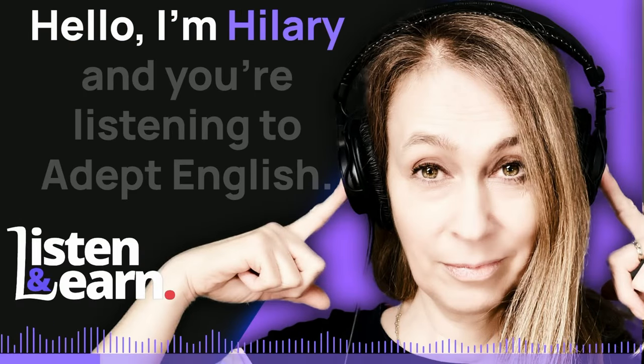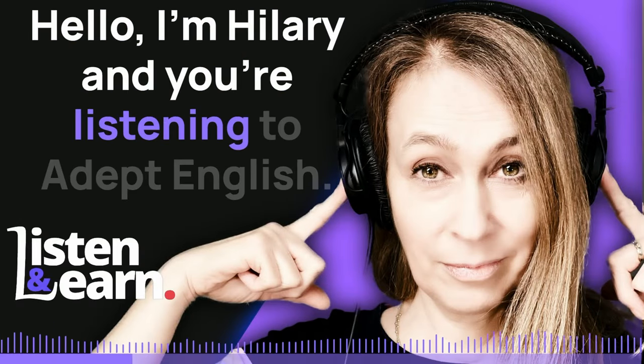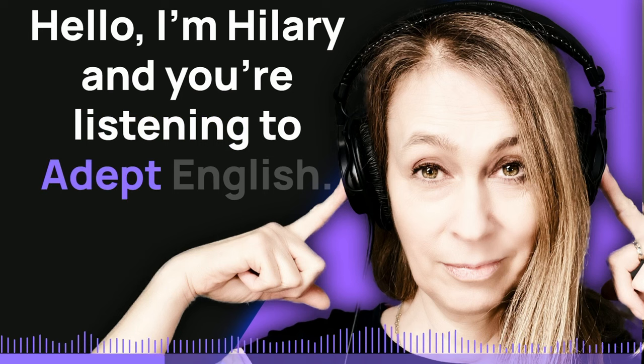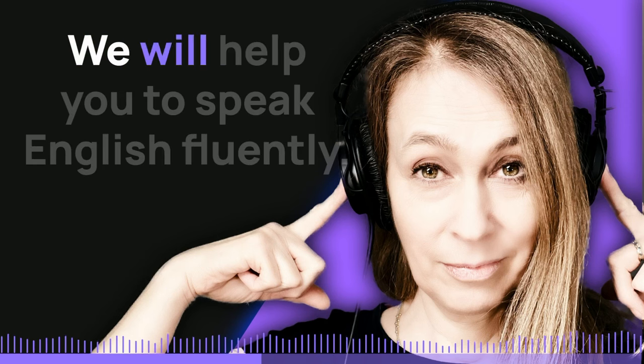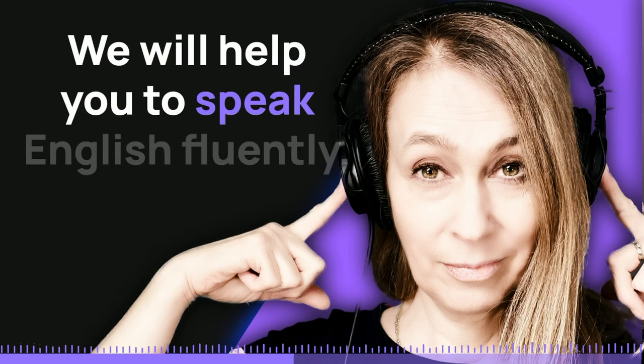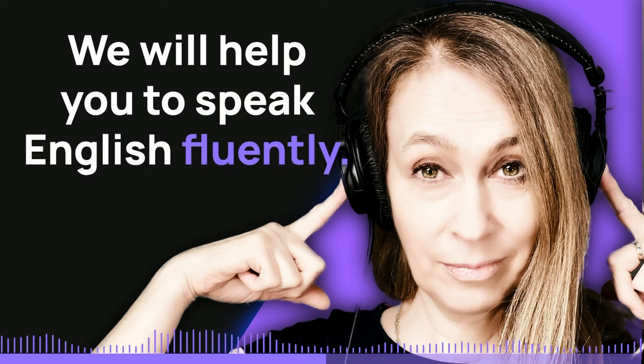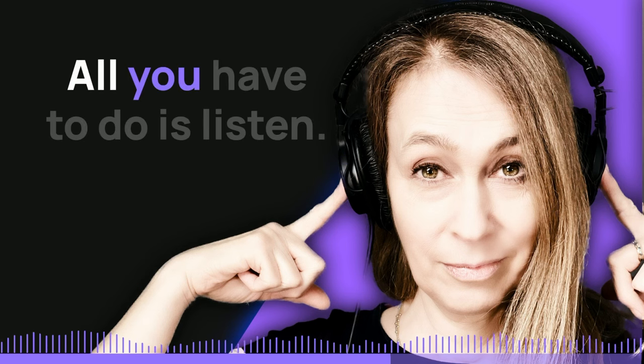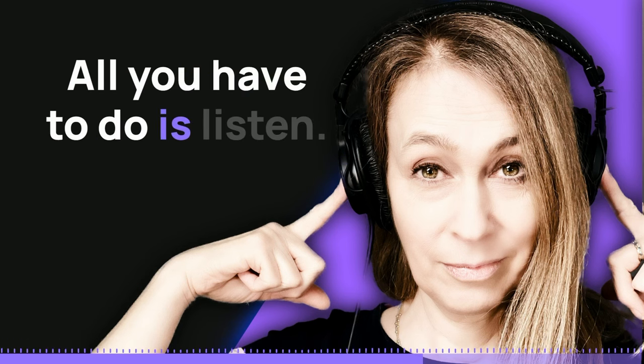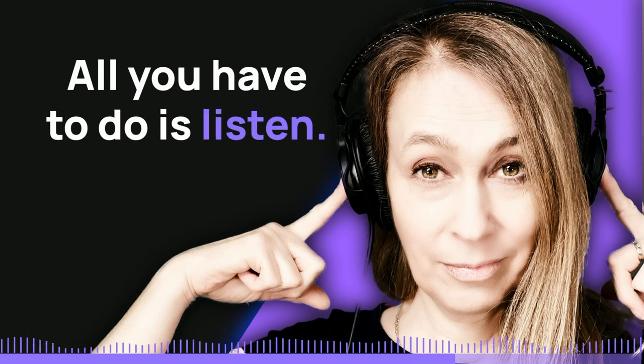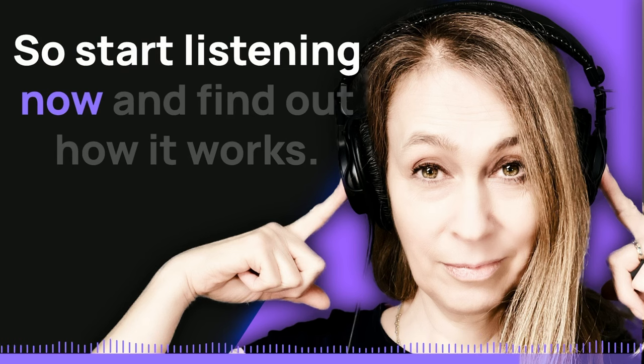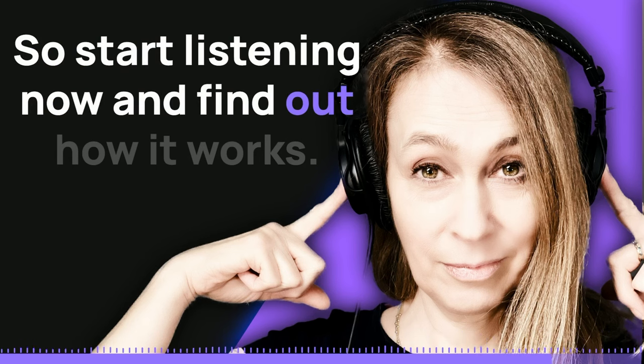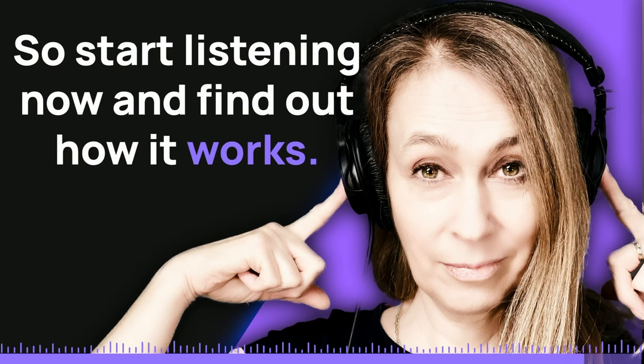Hello, I'm Hilary and you're listening to Adept English. We will help you to speak English fluently. All you have to do is listen. So start listening now and find out how it works.